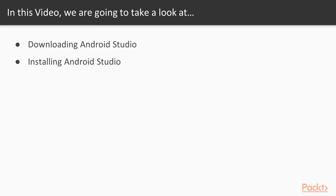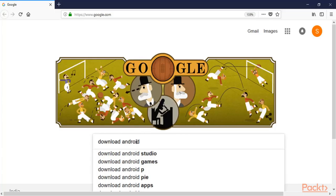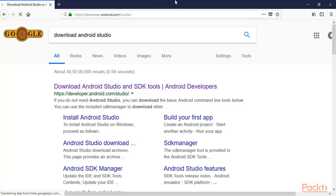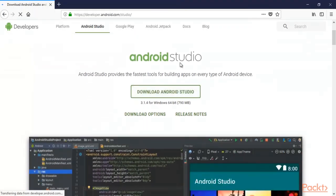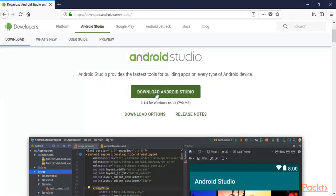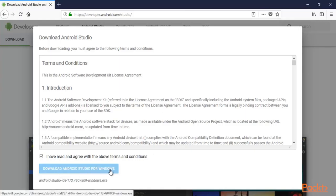Because I am using a Windows 10 machine as my main OS, I'm going to download it in the main operating system. Go to google.com and type 'download Android Studio' and hit Enter. This is the official website — click here to open it. Android Studio is around 790 MB, so it can take time if you don't have a good internet connection. Click 'Download Android Studio', select 'I have read the agreement', and click 'Download Android for Windows'.